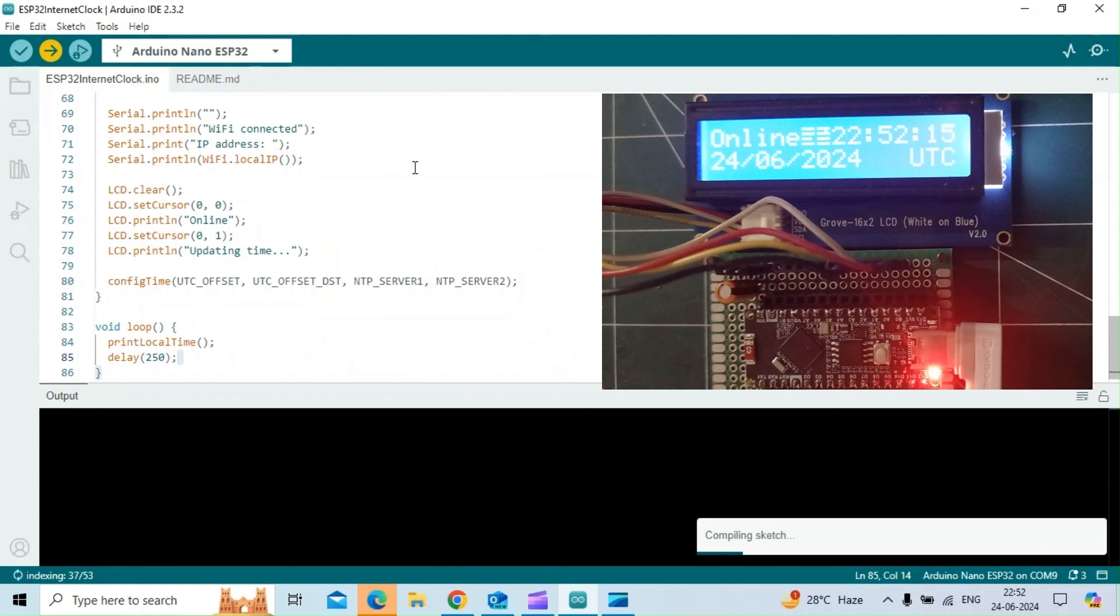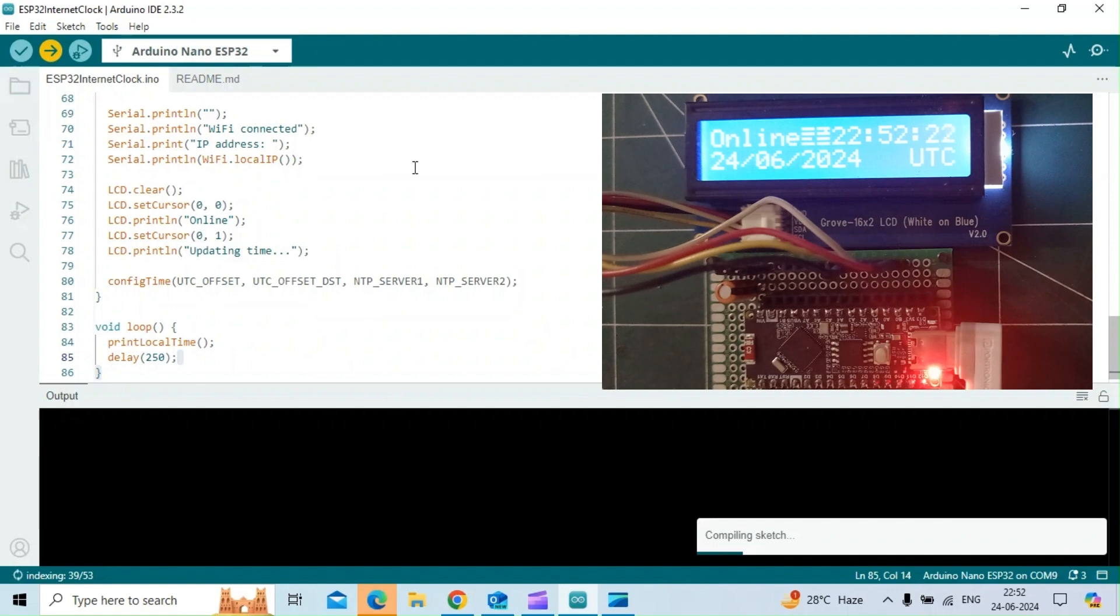However, I wanted to show what appears on the screen once the sketch is uploaded to the ESP32 nano board. While it compiles the code, let me explain how it works.